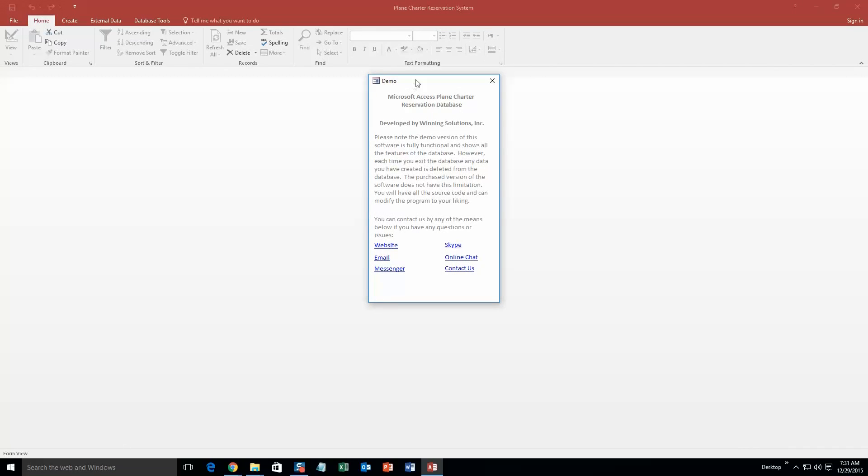And along with all of our database templates as always, you get a pop box that shows all the different ways that you can contact us. Feel free to contact us whenever you like. However, I am just going to close out of this for now.